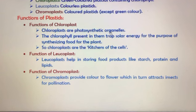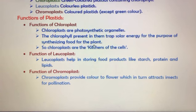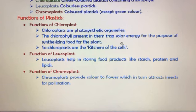The main function of chloroplast is that it acts as a photosynthetic organelle. Chloroplasts are also known as the kitchen of the cell because they produce food for the plant through photosynthesis.